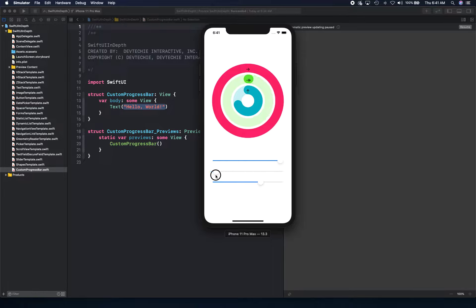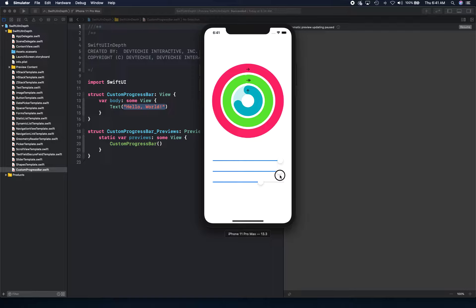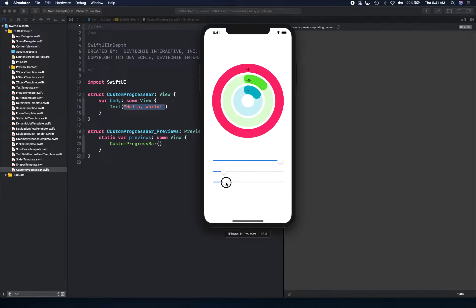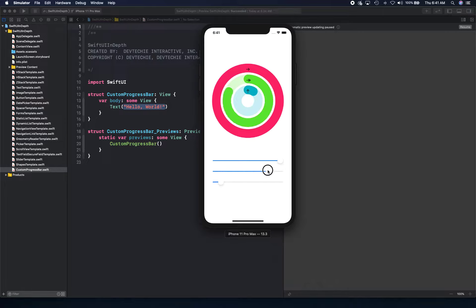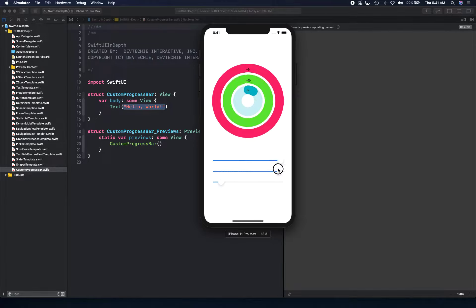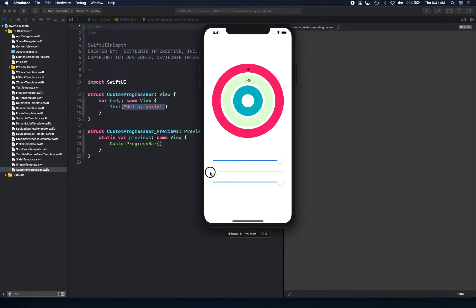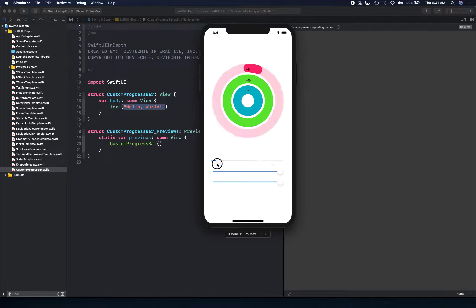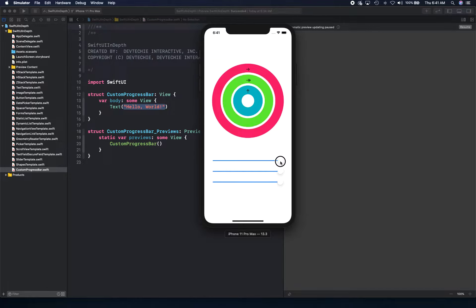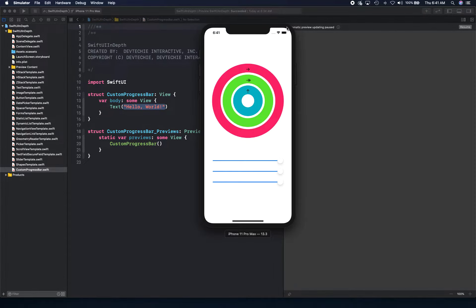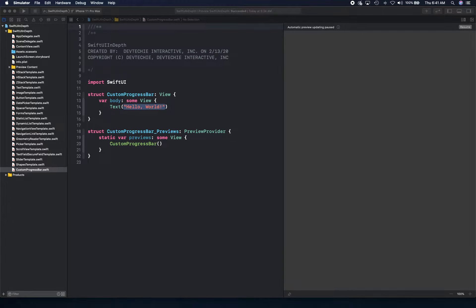We're going to create these three consecutive rings that are going to be inside each other, and they'll be progressing or filling the space depending upon how the progress has been achieved. This is the progress bar that we're going to create in this video. So let's go ahead and get started.